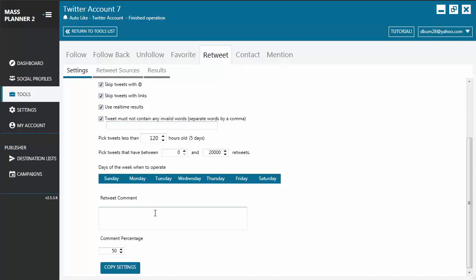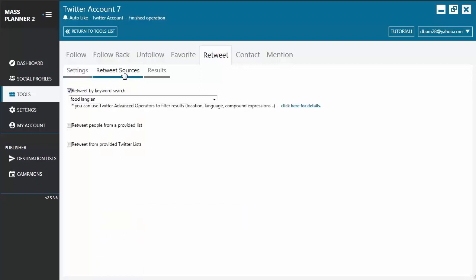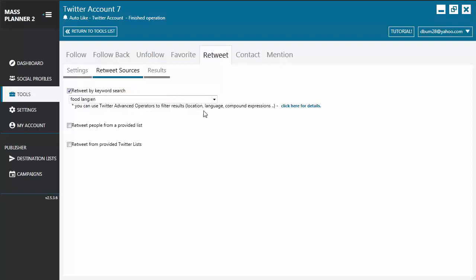The next step after configuring the settings is to indicate where the tool should search for tweets. Move to the retweet sources tab. You can retweet by keyword search - just enter the keywords and you may use Twitter advanced operators to filter the results. To know more about this, click here and it will redirect you to the page where you can learn more.